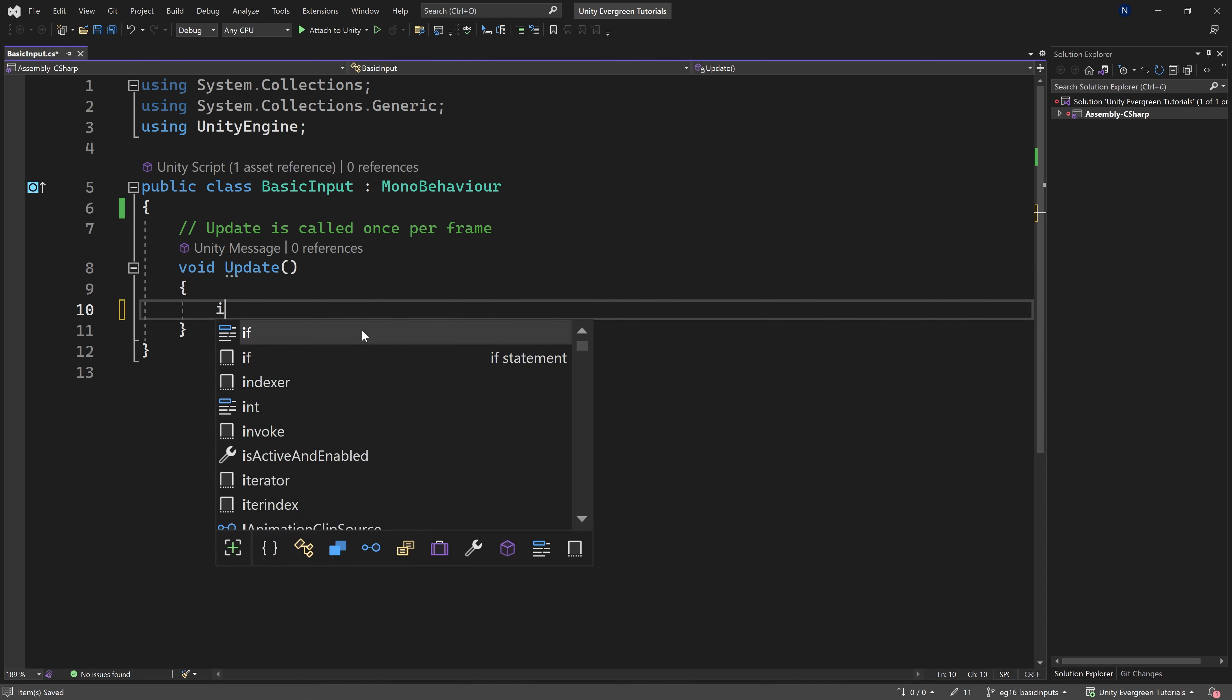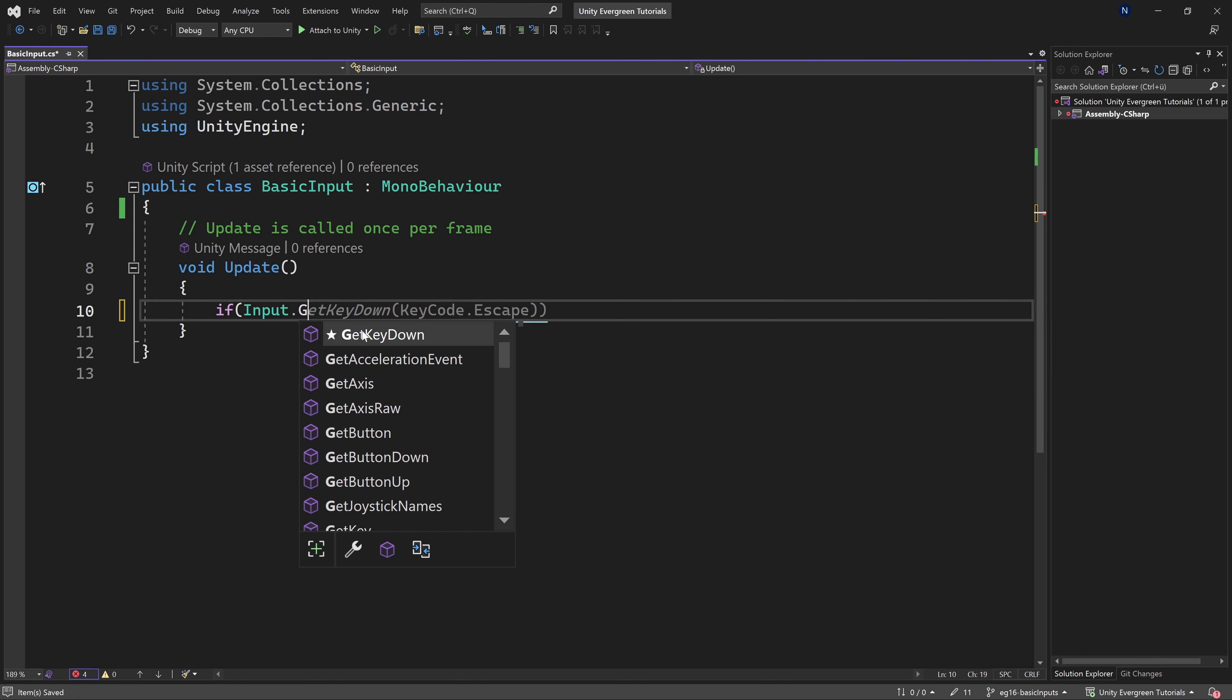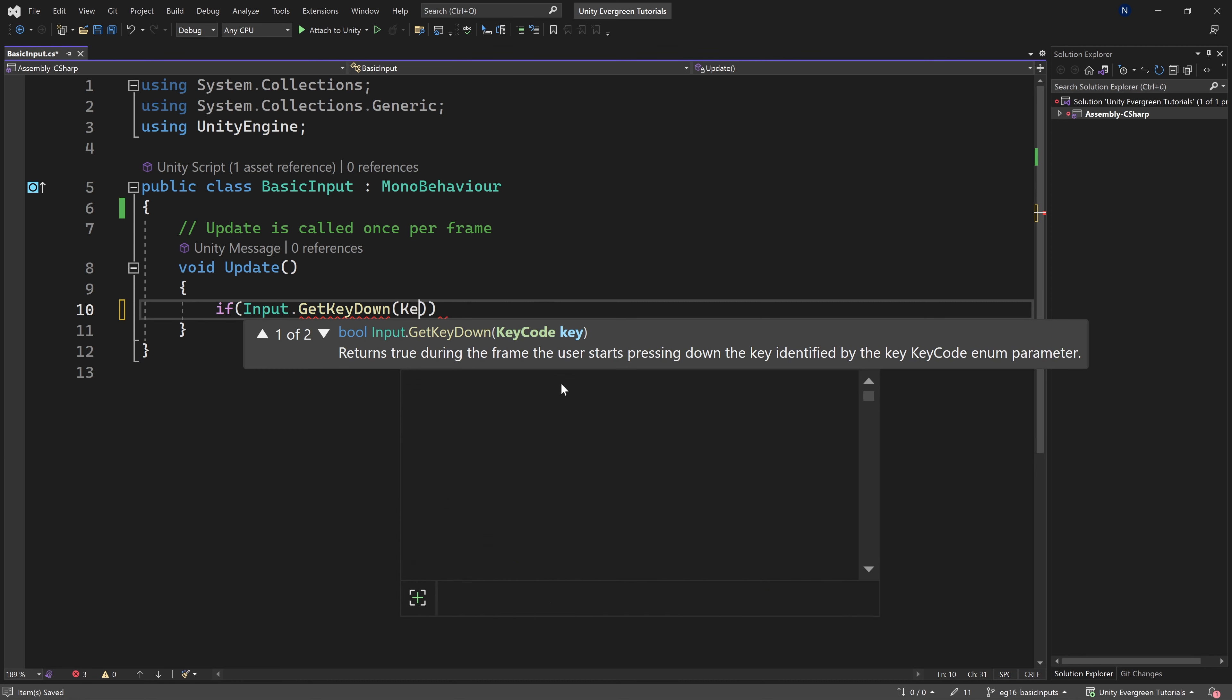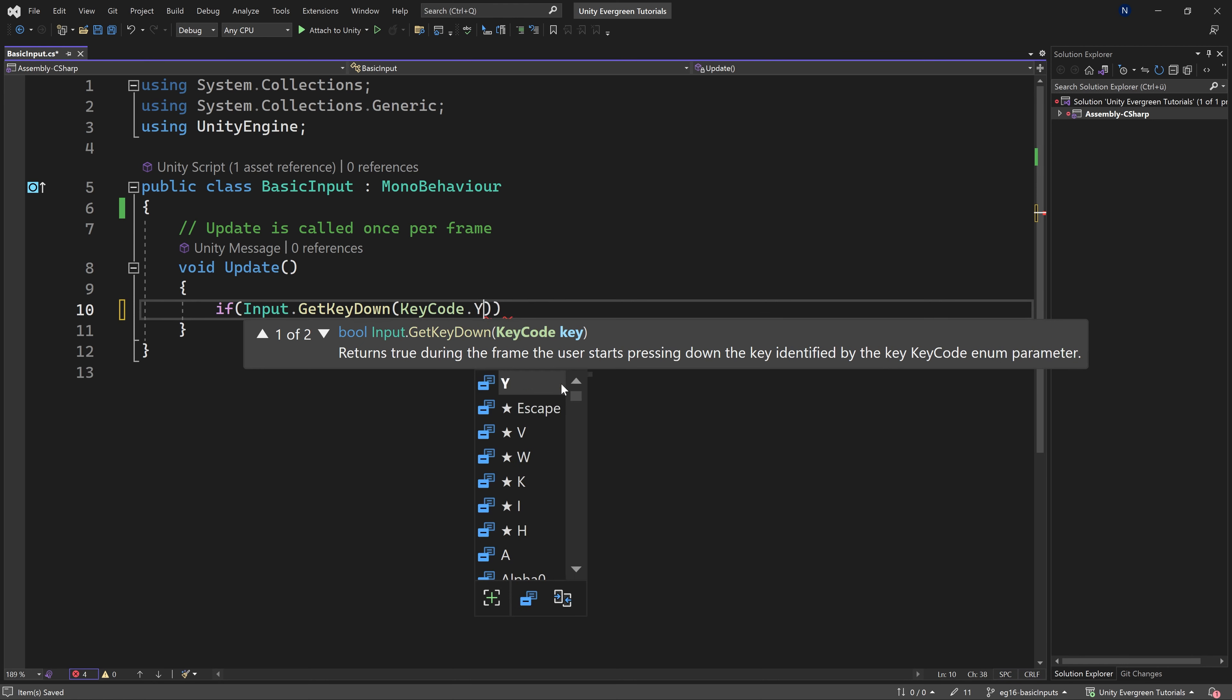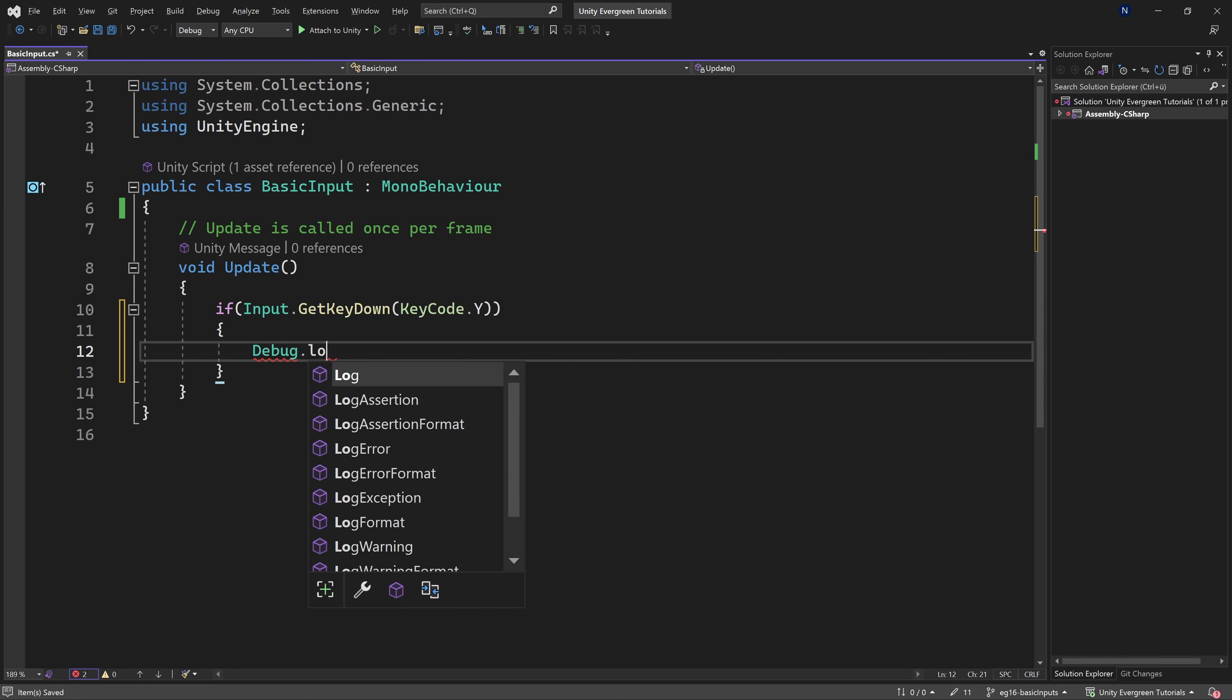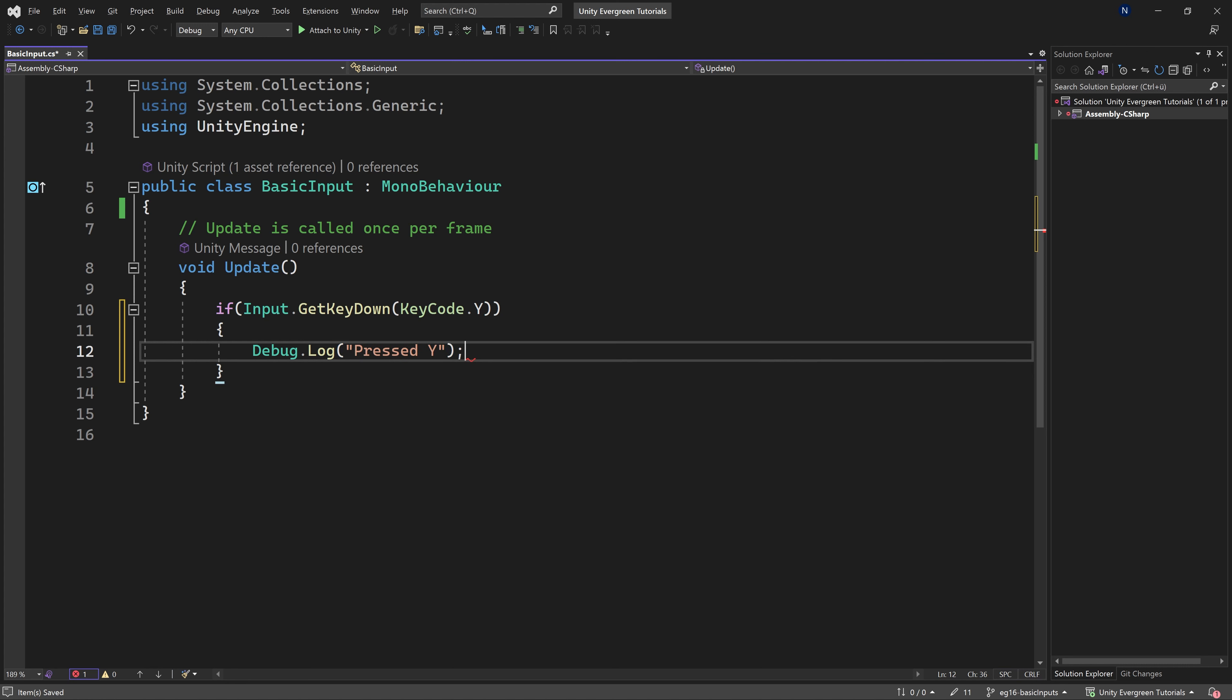Basically, we have to add an if statement. So there's going to be if Input.GetKeyDown. You can see it already suggests this to us. Let's just get key down over here, and this is going to be KeyCode.Y, actually, which we're going to use. And then when you press that, I just want to Debug.Log. So basically, we're just going to output something into the console. We're going to output pressed Y.